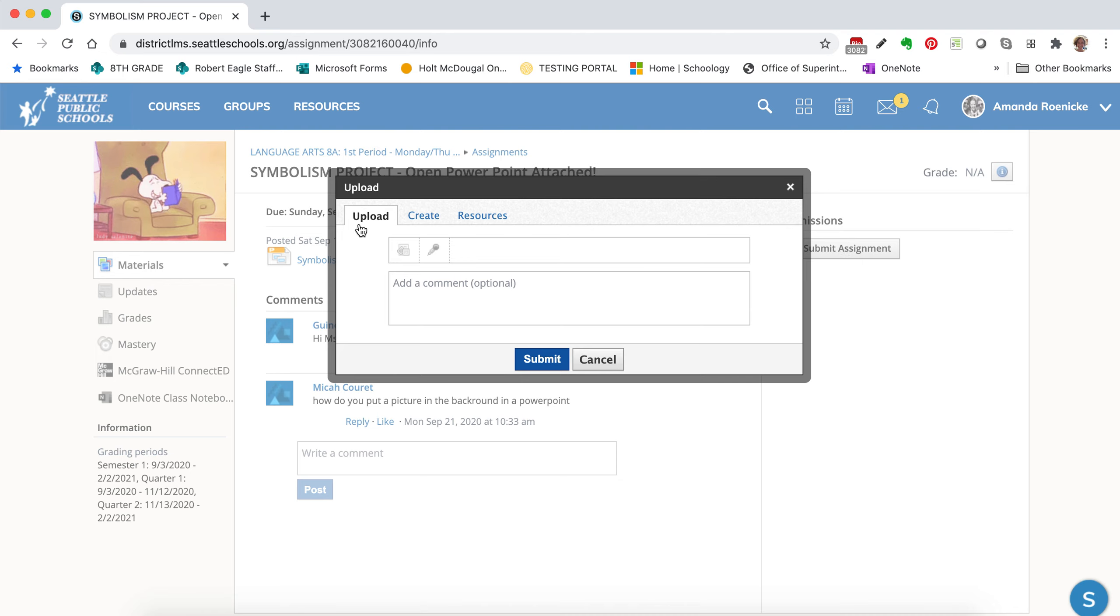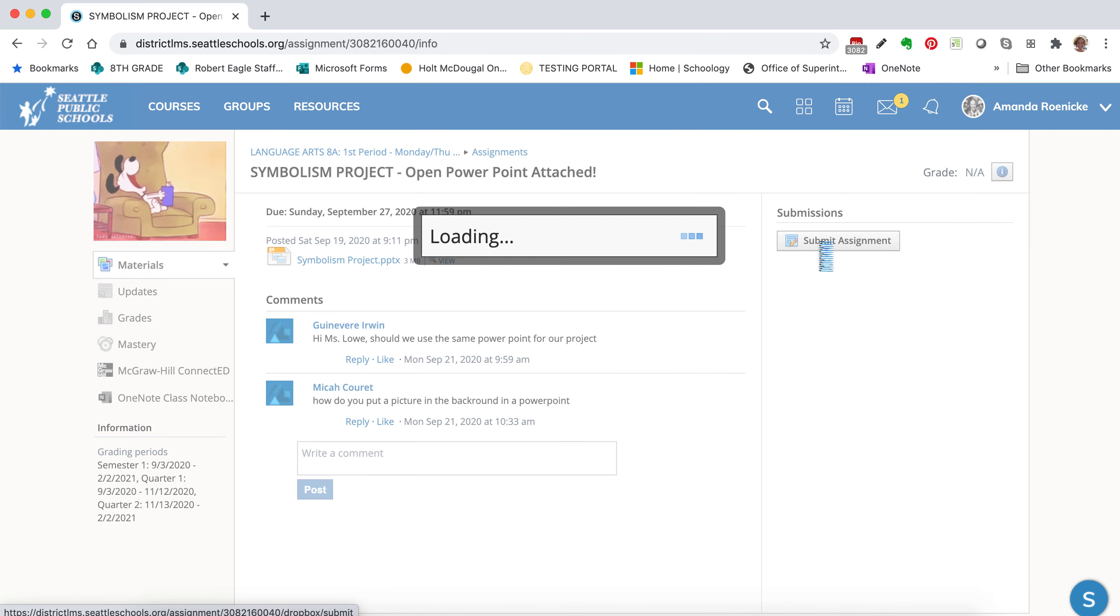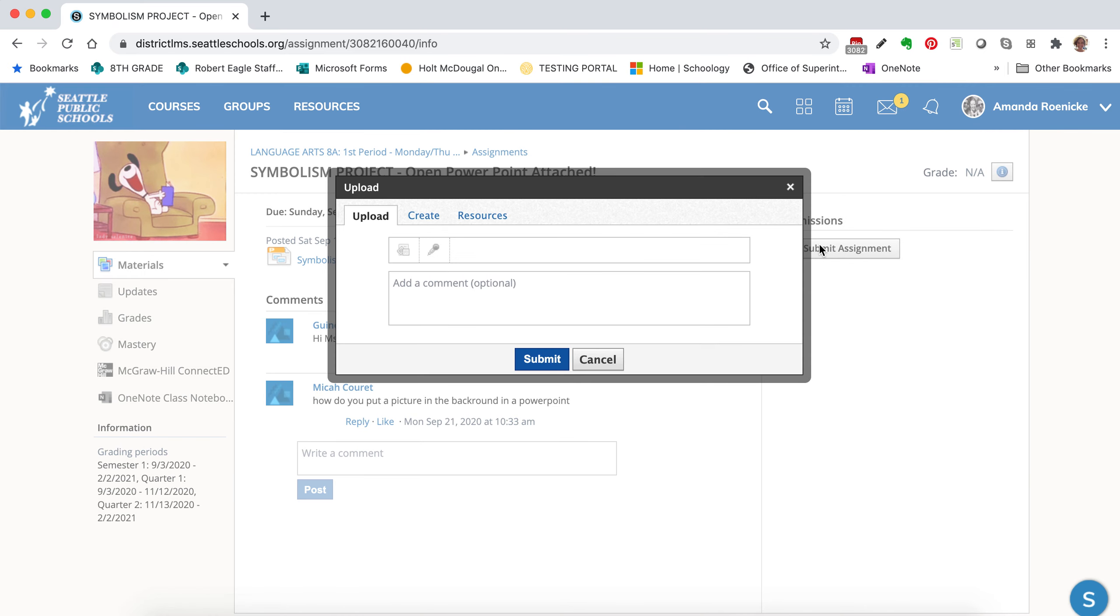So you'll notice when you click Submit Assignment, I'll do that again, that there are three different tabs. There's Upload, there's Create, and there's Resources.